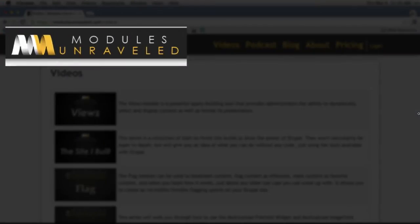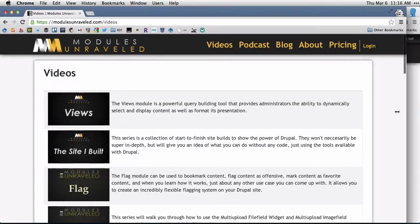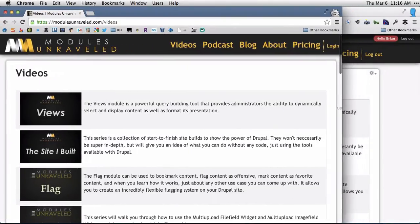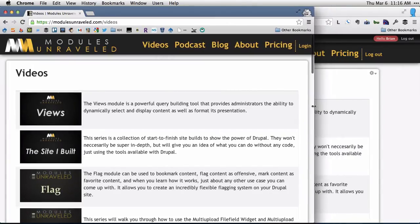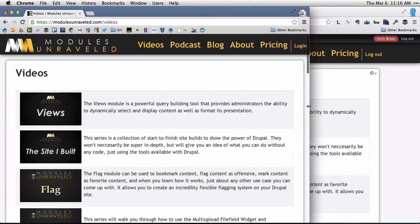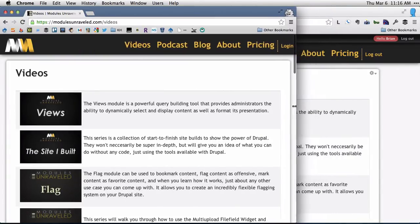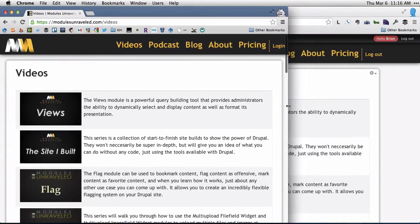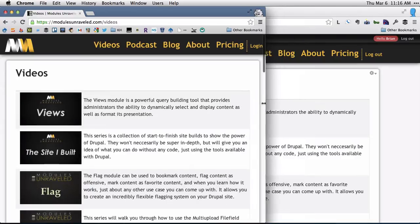So here's the effect. In the top left corner you can see the Modules Unraveled logo. As I scale the window down, once the menu on the right meets the logo, the words are going to disappear, just like that.